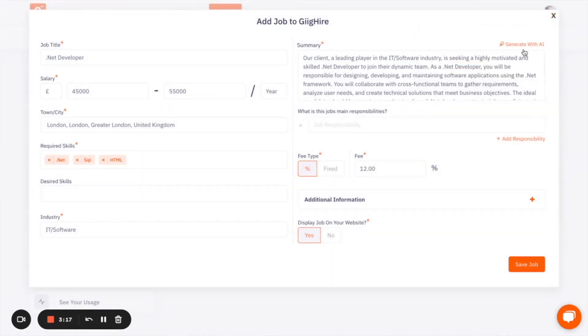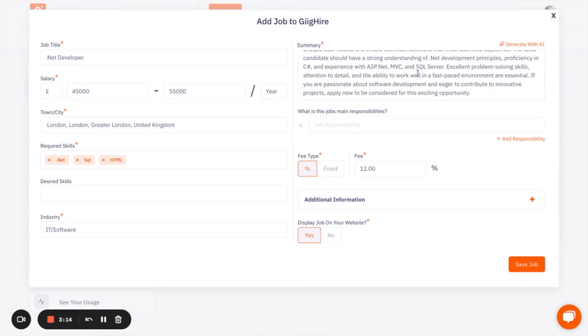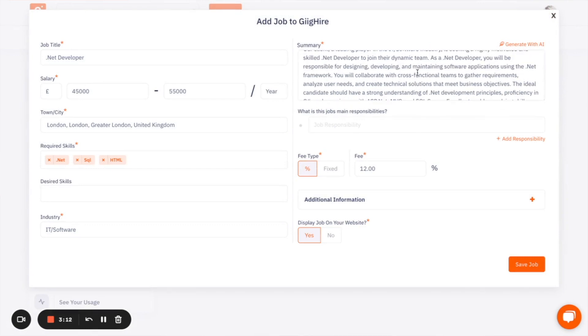which again will be used on any job adverts that are sent to candidates. So there you are, it gives you a job summary, which will be attached along with other things to the job advert that you post on the job board.